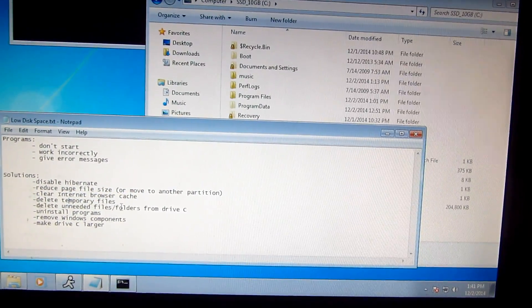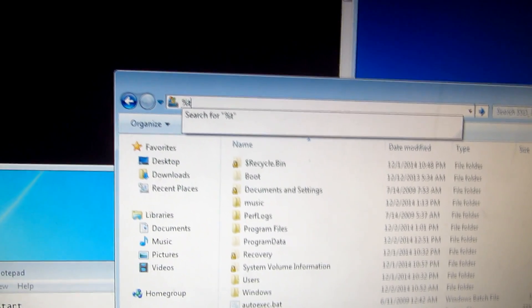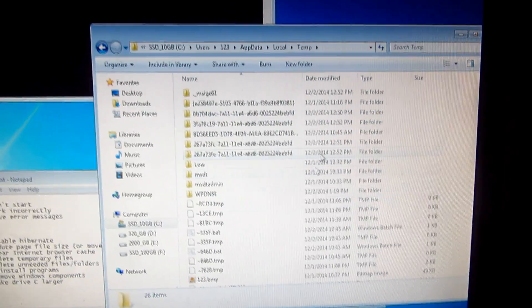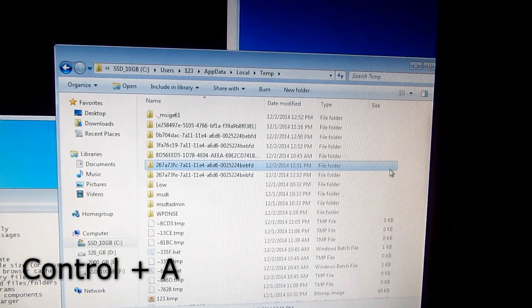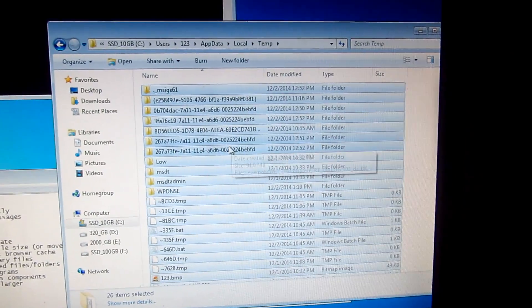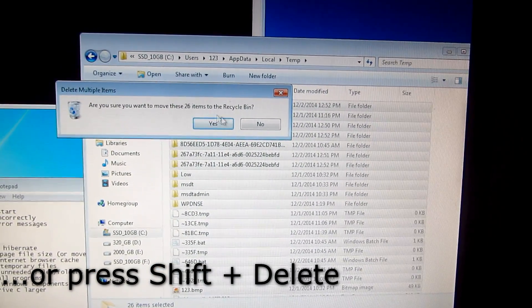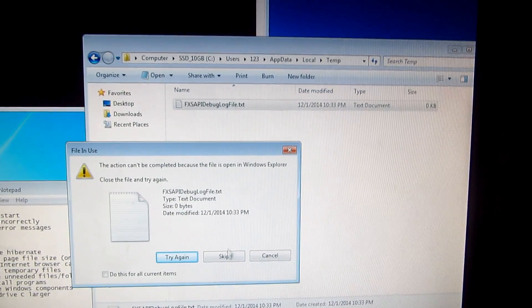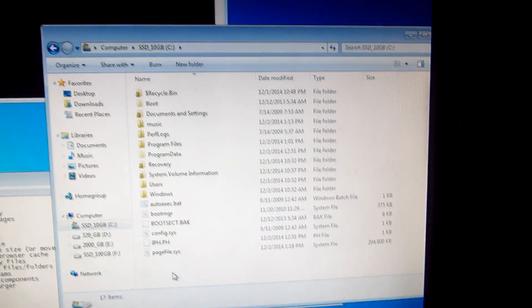We can also delete temporary files. In File Explorer's address bar, type '%temp%' and press Enter. Everything here is in Windows's temporary folder. Press Ctrl+A to select all files, then Delete. Most files will be deleted; one file may be skipped if it's open in Explorer — that's fine, just click Skip.